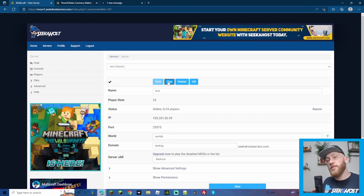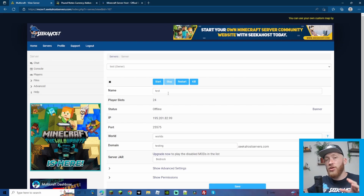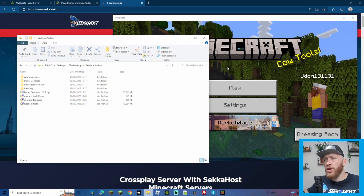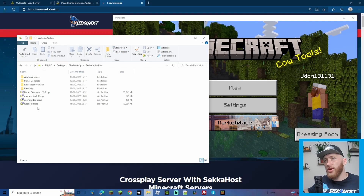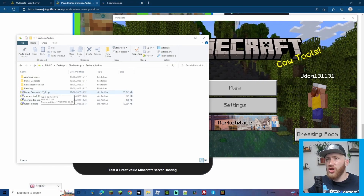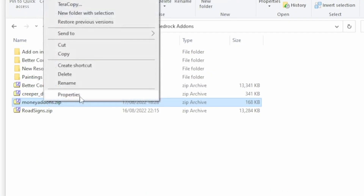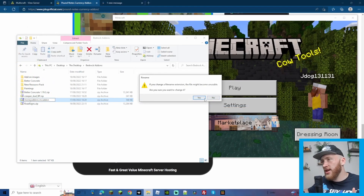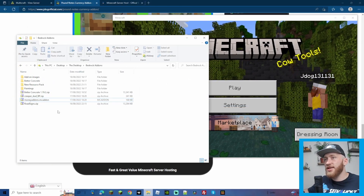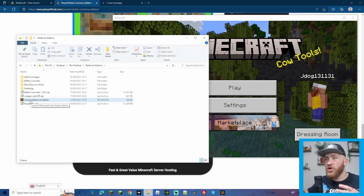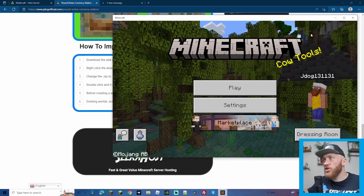To get started, we have our server — we're going to stop the server because we'll have to upload some files shortly. Next, open up your Minecraft launcher and choose the bedrock version. Head over to where the add-on file is. You'll either have this as a zip or an MC add-on. If it's a zip, just right-click, rename, and change the extension to MC add-on. Click yes to confirm, then double-click it to load the add-on.